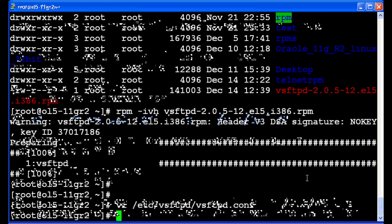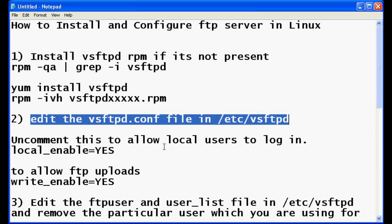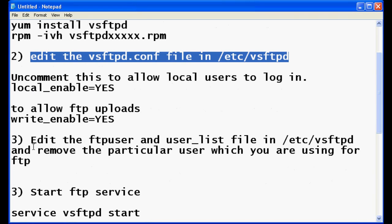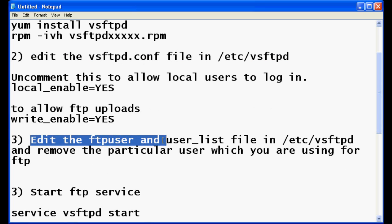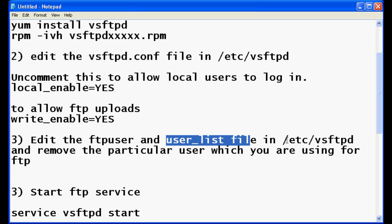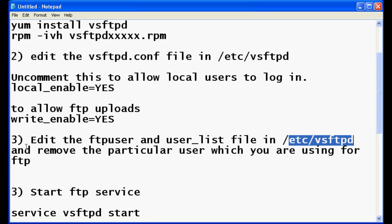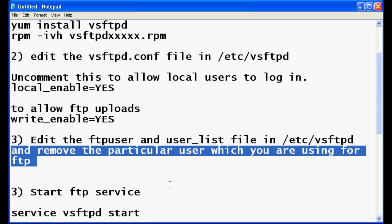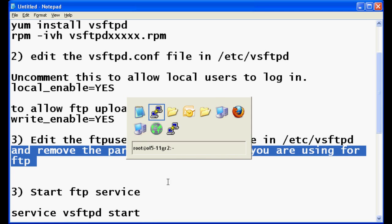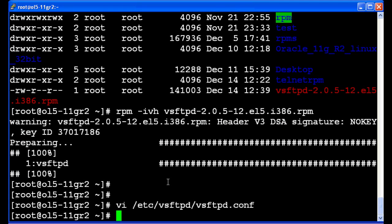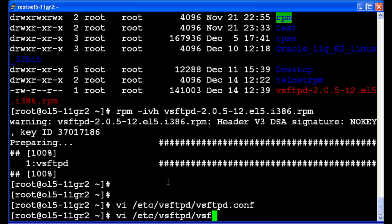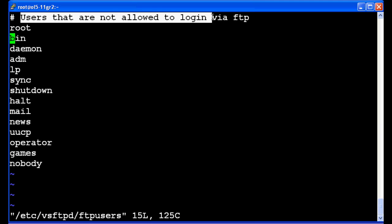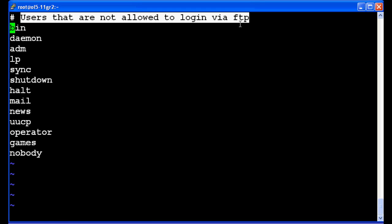Now we need to edit the ftpusers and the user_list file in the vsftpd folder and remove the particular user which you want to access. Suppose if you want to access root FTP from the root user, you have to comment this root or either remove the root. It is written here users that are not allowed by FTP, so I will remove root here because I am going to login from the root user.